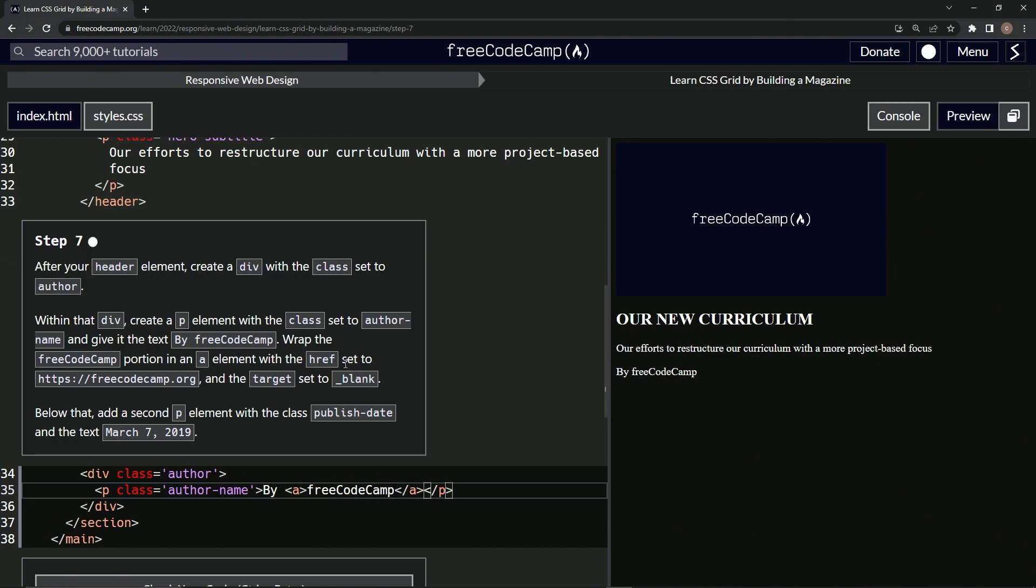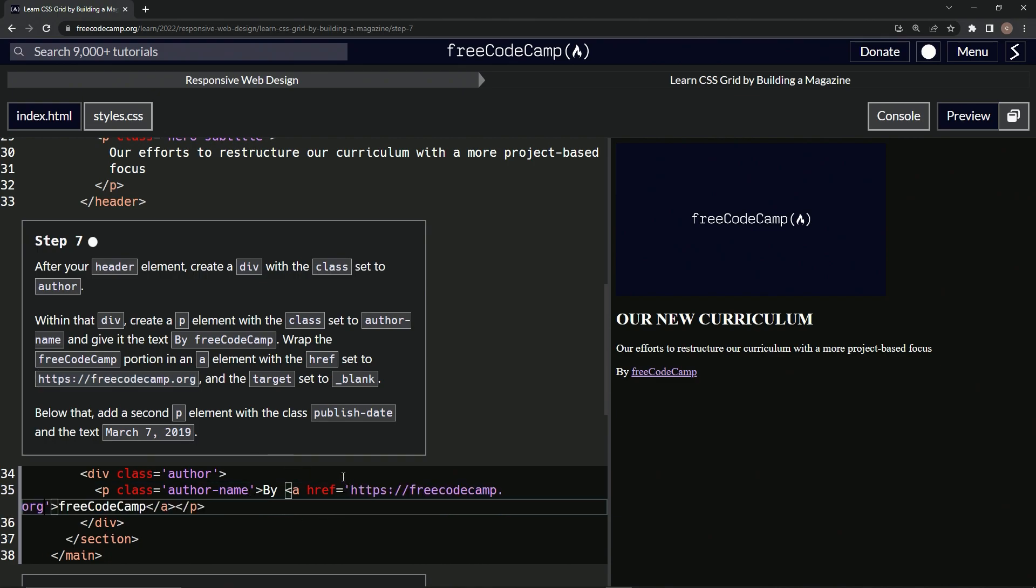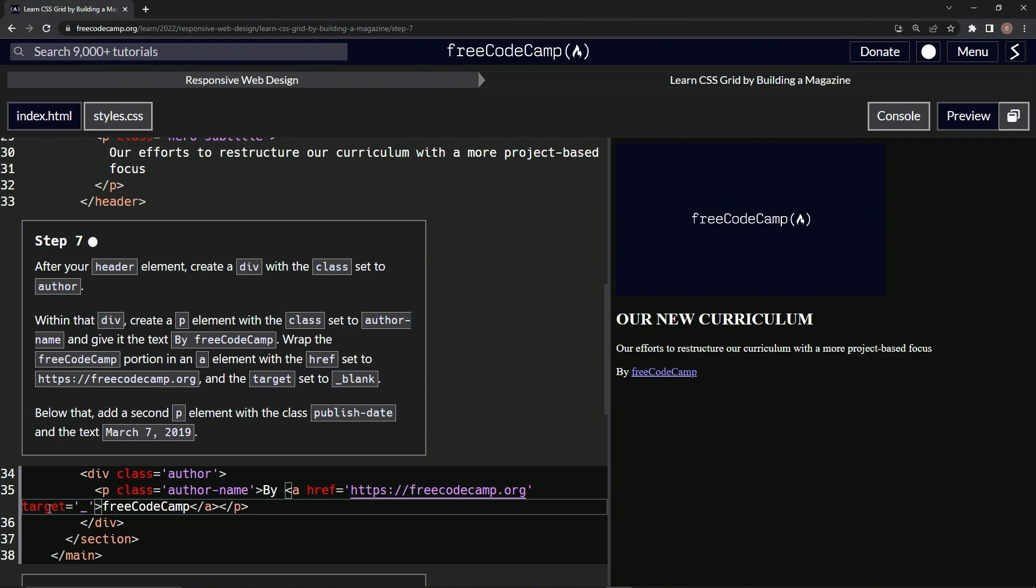And then we're going to give it the href set to this right here. So let's say href equals freecodecamp.org. Let's take this, copy it, paste it right there. And then we're going to set the target to blank. So right after this, we'll say target equals underscore blank like that. All right.